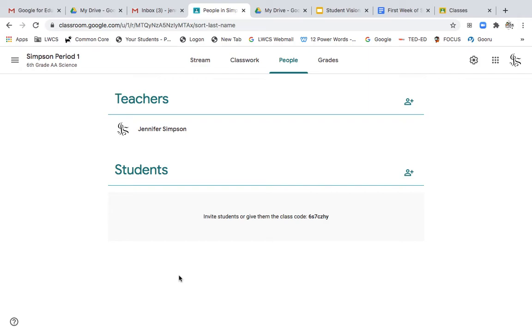And you can also post that class code, but I highly recommend that you invite every single student to your class, even though it takes time. It is the easiest way to get the most amount of students the fastest.